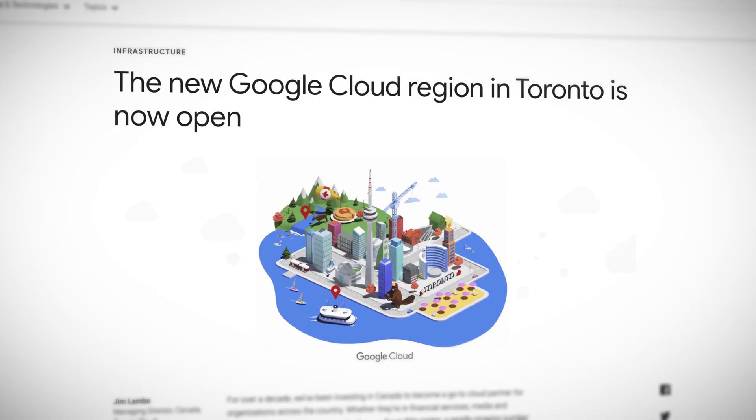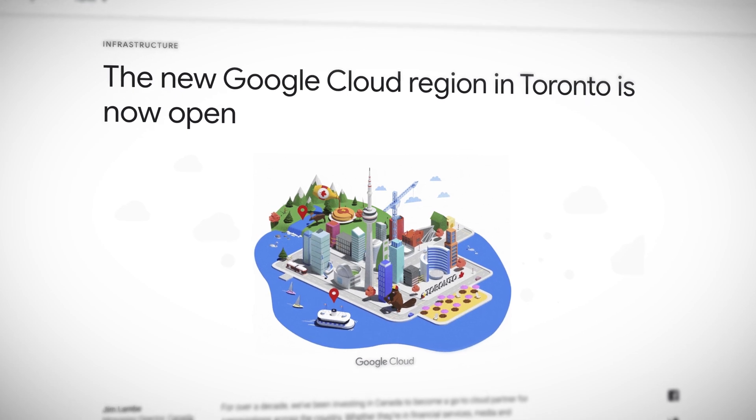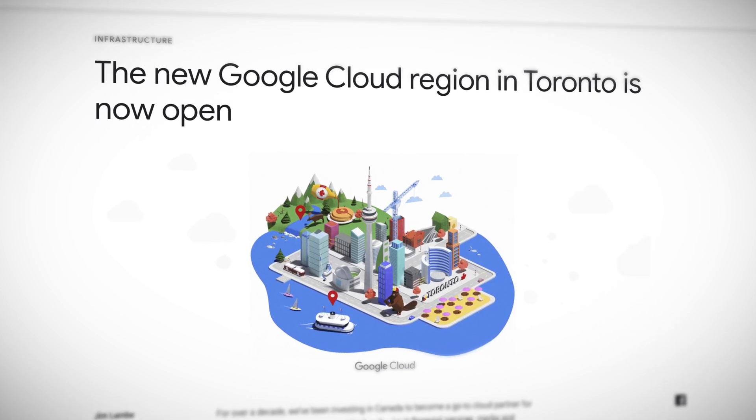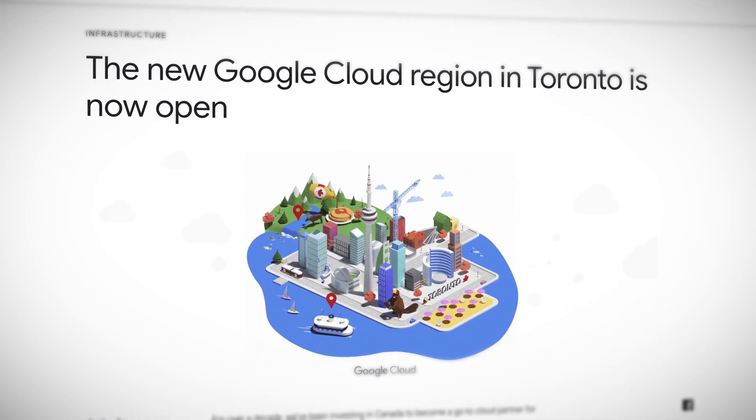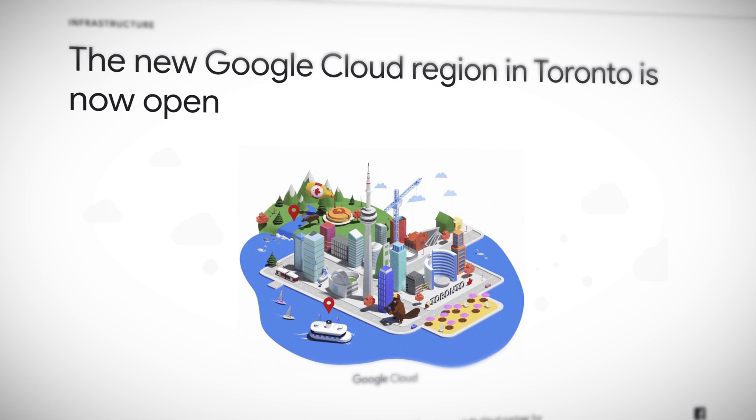Some governments and businesses have data residency requirements, so when this new Toronto region is combined with Google's 15th cloud region in Montreal, Quebec, this enables organizations to not only store and process data in Canada, but also to have backups and disaster recovery in a different region still within Canada.